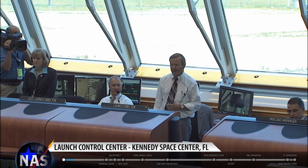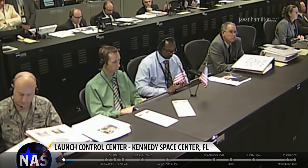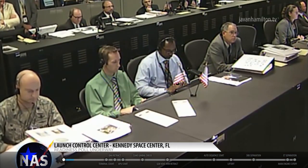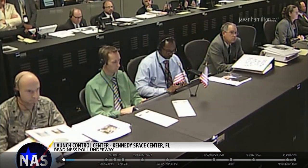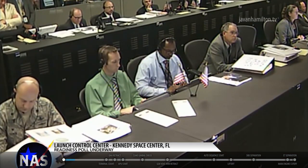OTC. TBC. Go. PTC. Go. LPS. LPS is go. Houston flight. Houston flight is go.